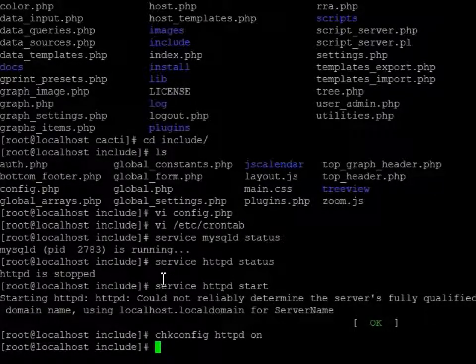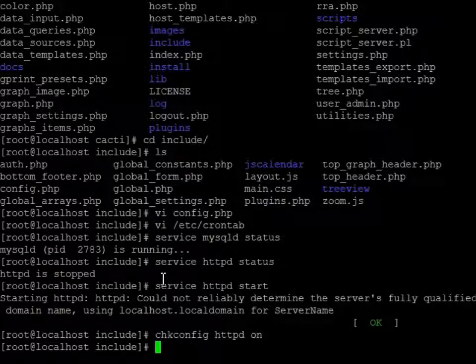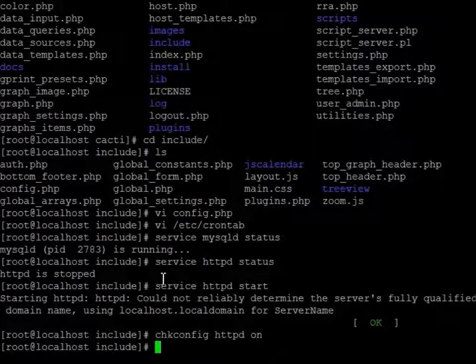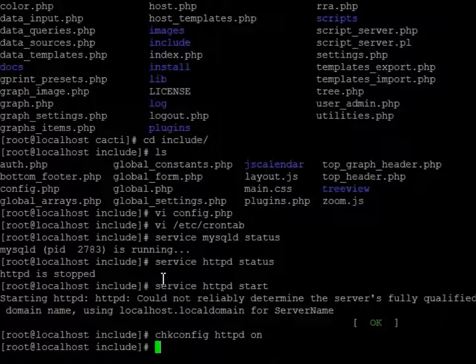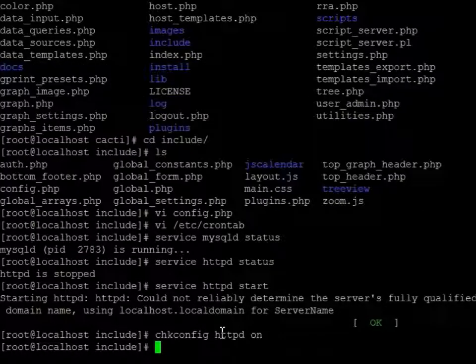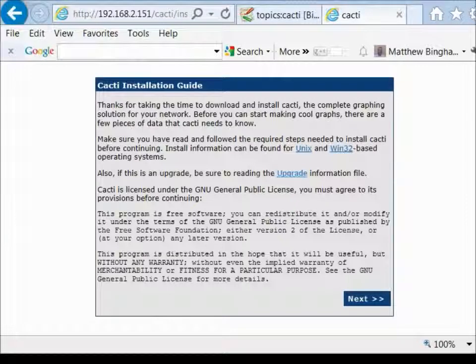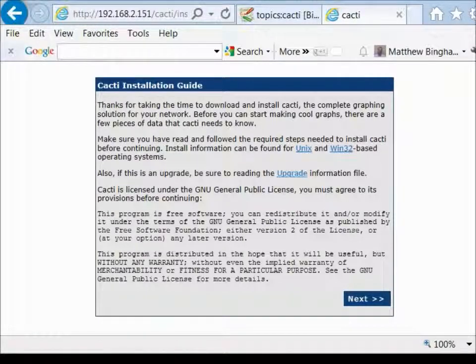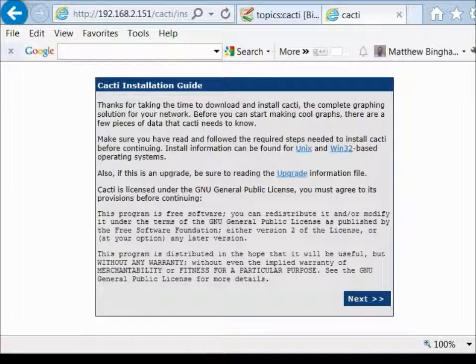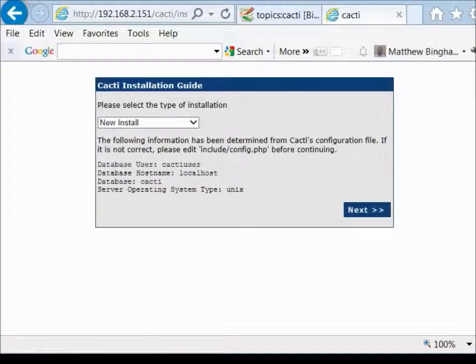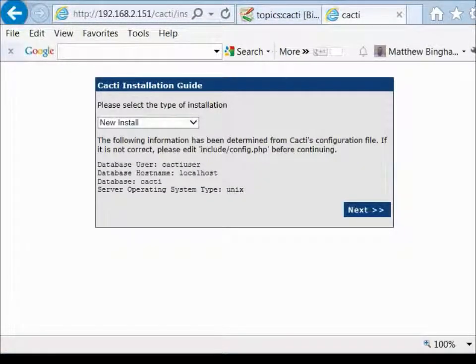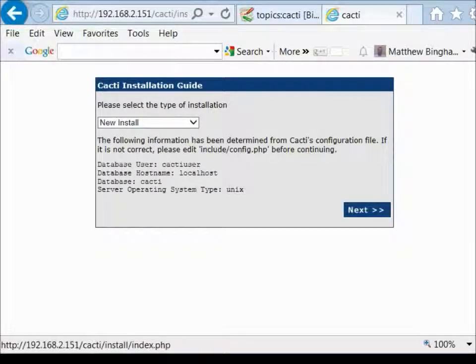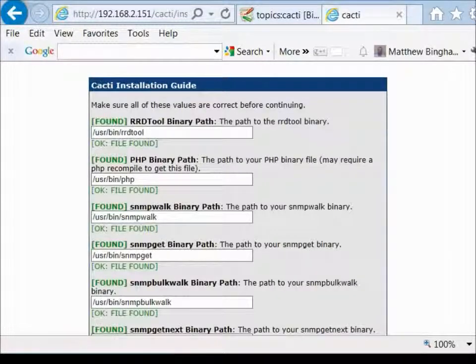And then from that point, we should be able to go to our web server and see a main page for it. And then we'll go from there. Okay. This is going to go through a quick little installation. Everything's there. We're good to go. So we'll hit next here. New install. Pre-filled all the information that we had in there. Type of system is Unix, Linux. Hit next.